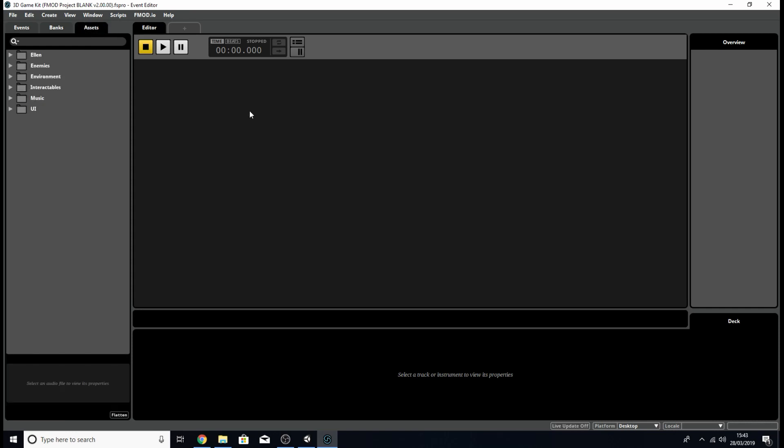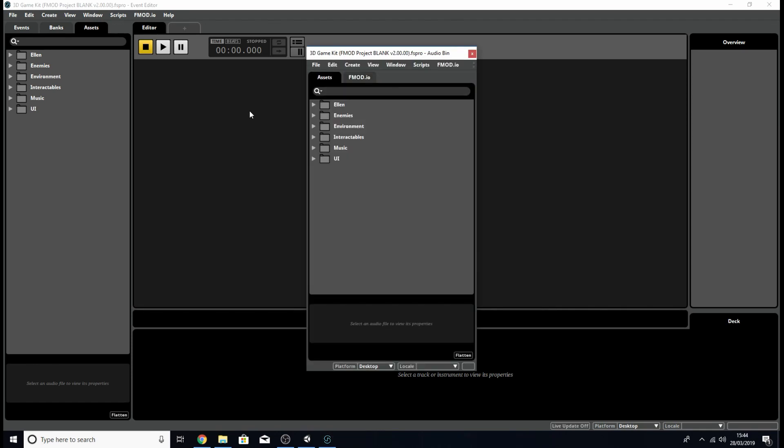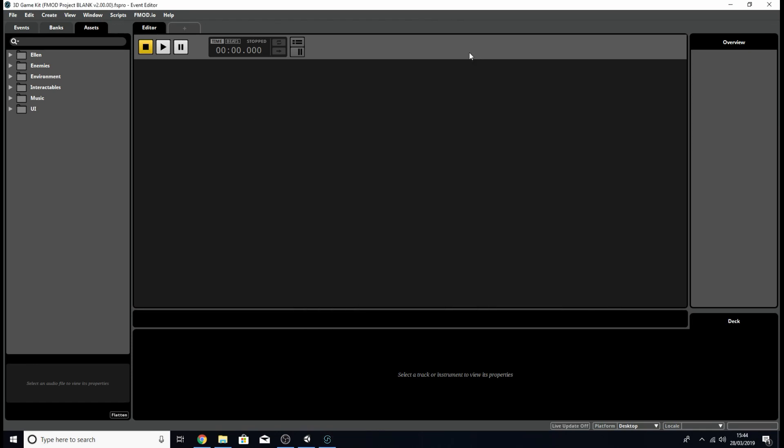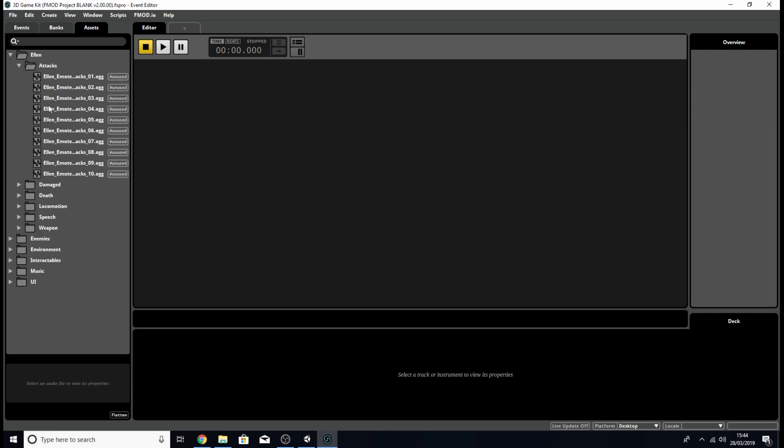Once you're inside the project you can either click the assets tab on the left here or hit ctrl 3 on your keyboard if you're on PC or command 3 if you're on a Mac and you can access the audio bin where you'll be able to see all the audio files within this project.